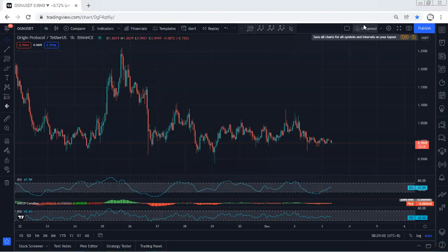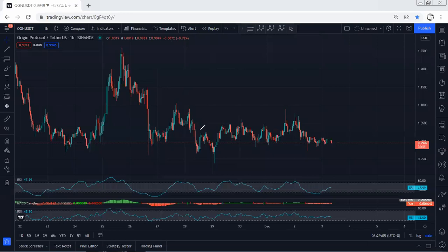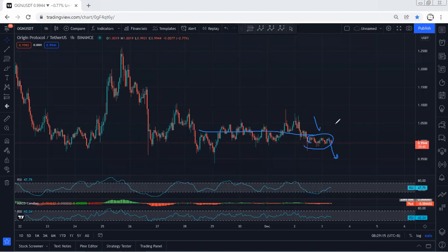We start with one of our charts. I want to give a quick update. As you can see, we are still within this correction. Whenever we see this kind of corrective move, we can expect the price to drop. And if the price drops, we can expect the price to drop to 95 cents.